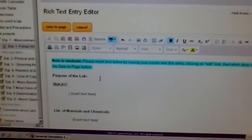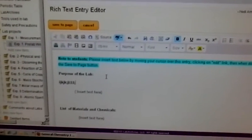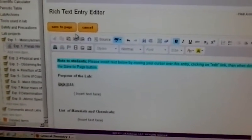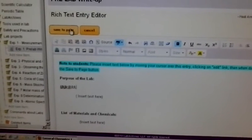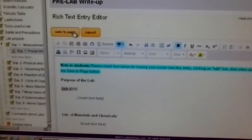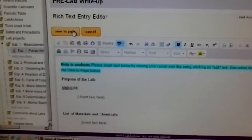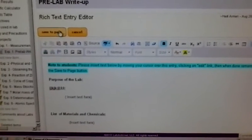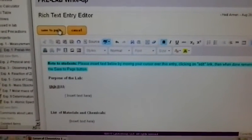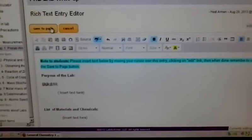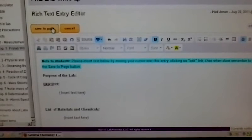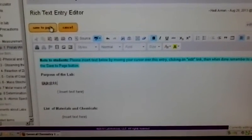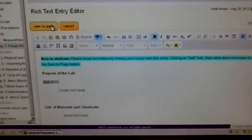Once you're finished, you click Save Page and it stamps the time at which the pre-lab write-up was saved. And so that's how you edit the pre-lab write-up page to write your pre-lab write-up for the experiment.